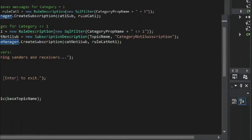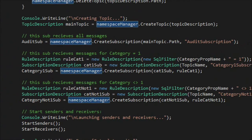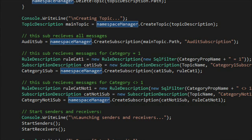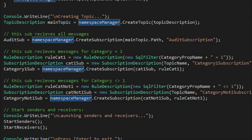Here in my application I am creating a single topic with three subscriptions. The first, called 'audit sub,' receives all messages — just a namespace manager create subscription. The second creates a rule where the SQL filter says the property 'category' is equal to one, meaning it only receives category-one messages. The third reverses that filter — give me all messages where category is not one. I've shown all three combinations: all messages, only category one, and everything except category one. Let's see this in action with a console app — four console windows. The sender window sends messages randomly on different categories. You can see all messages received by the audit subscription in order, the category-one subscriber only gets matching messages, and the third subscription gets everything except category one.